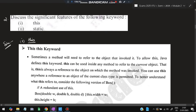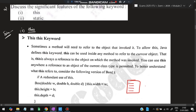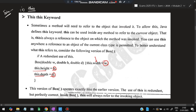Next question: discuss the significant features of the keywords 'this' and 'static'. The 'this' keyword allows a method to refer to the object that invoked it. An example: class Box with double w, double h, and double d. We use 'this.width = w', 'this.height = h', and 'this.depth = d' — so the values passed are stored into the width, height, and depth of the same object. That's why we use 'this' here.